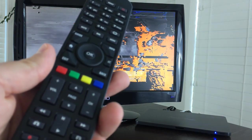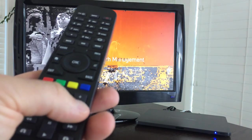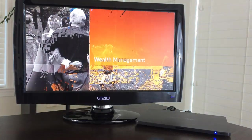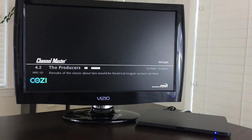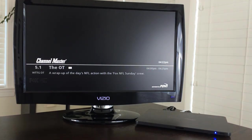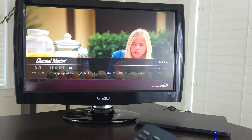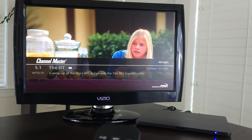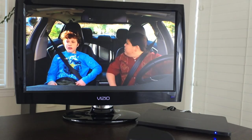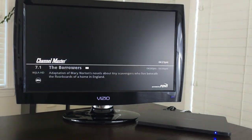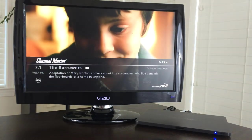So like any other kind of set-top you can channel surf. So let's move up a notch to see if we get to some better tuned stuff. So here is Fox, we can go up to ABC.